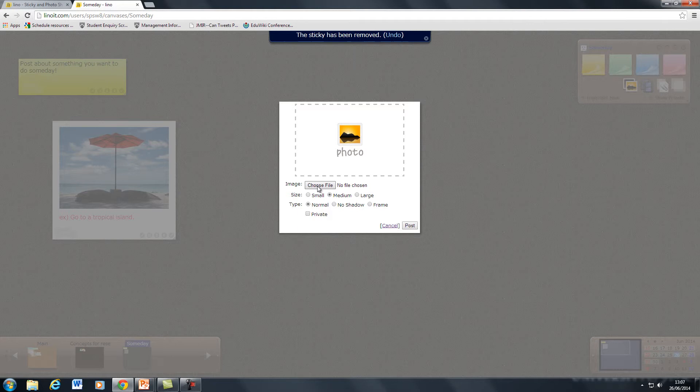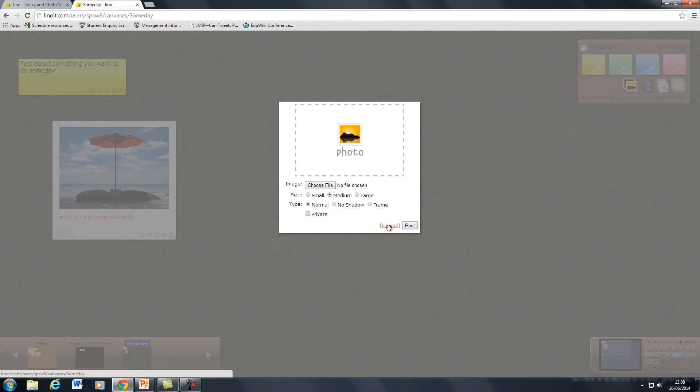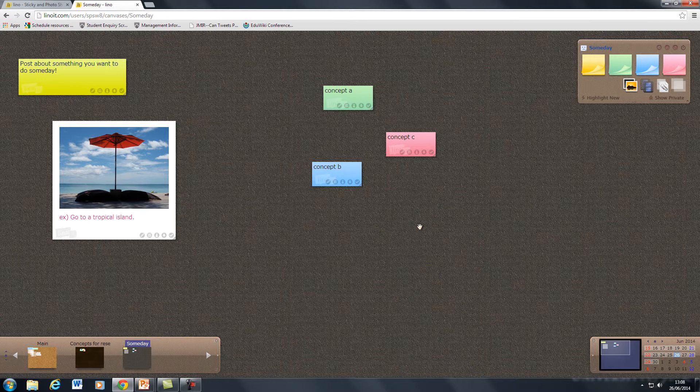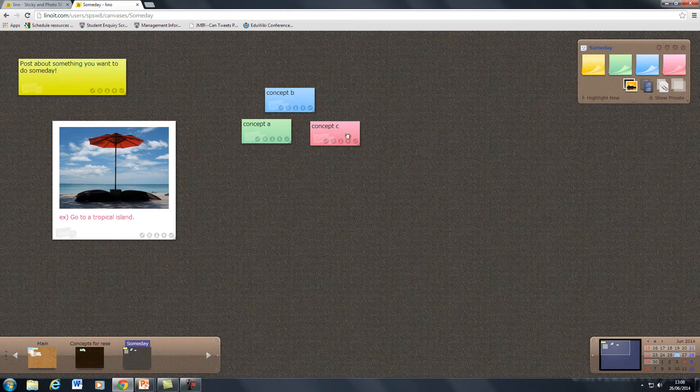One approach you might want to take is to give color allocations to different students and you will also be able to collect things together. So if you wanted the students to post some ideas you can then rearrange them as appropriate on the screen.